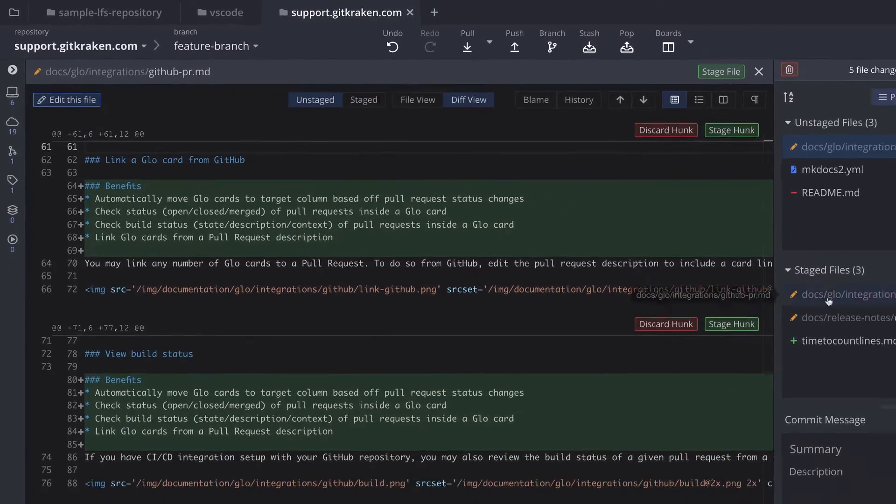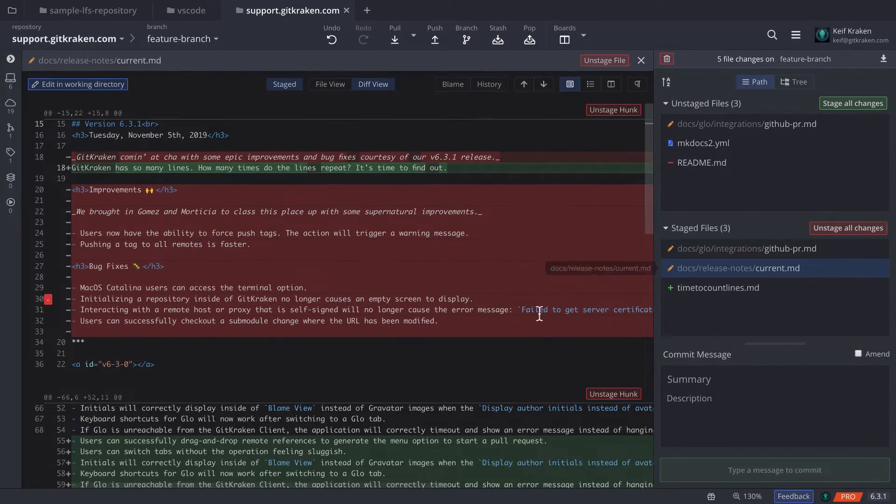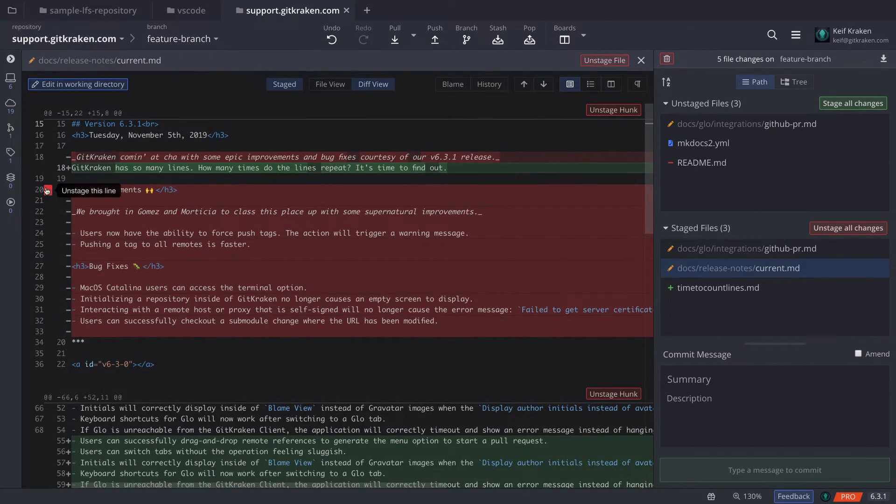Entire files, hunks, or lines can also be unstaged or even discarded.